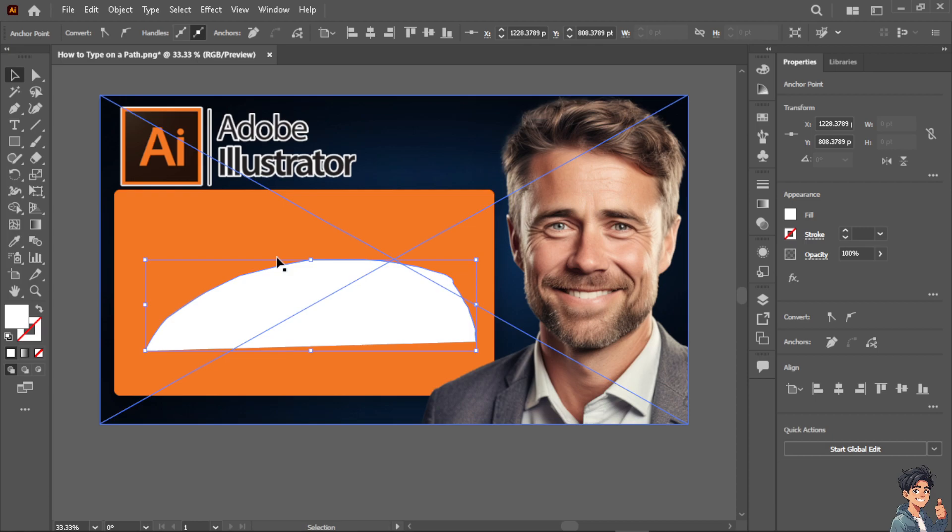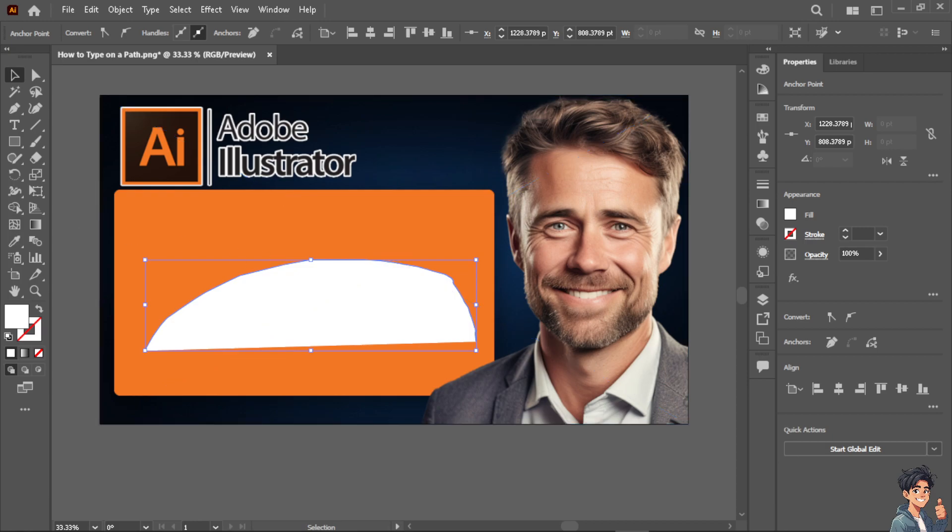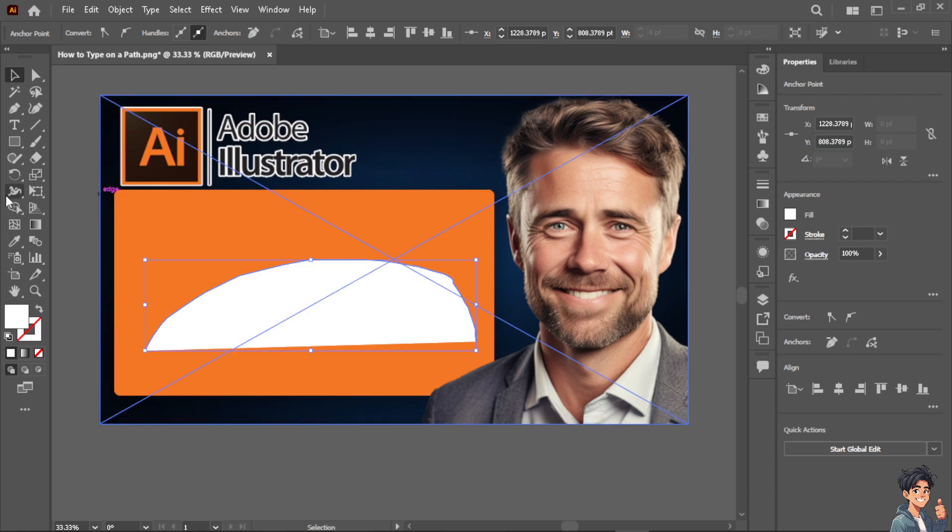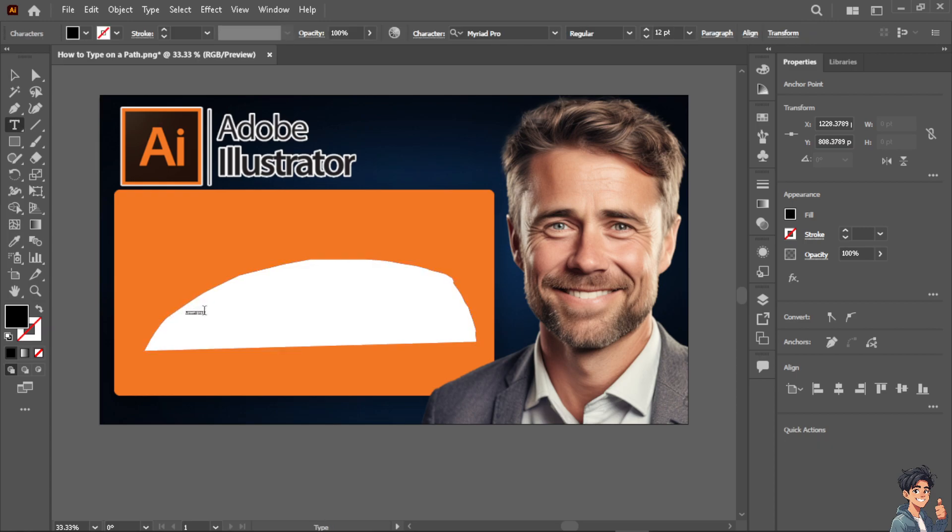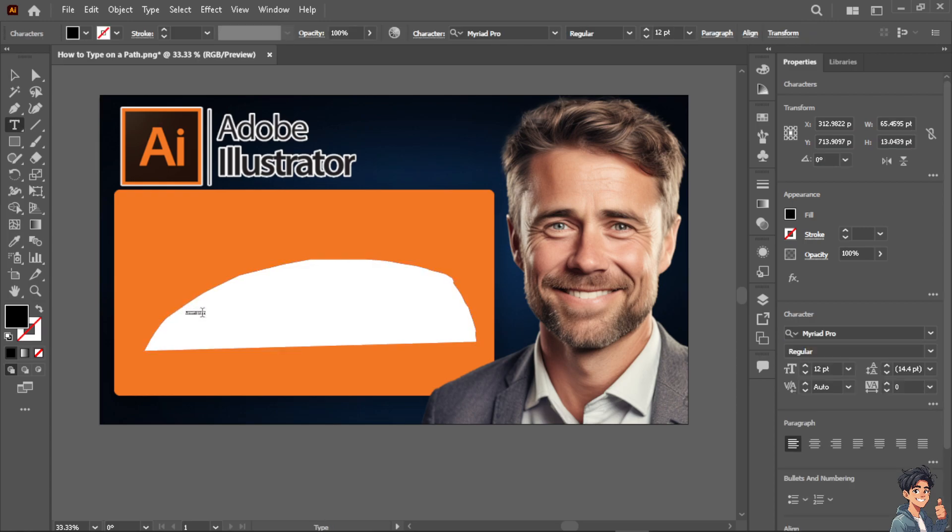Hitting V means you are deselecting the path. The next thing you need to do is hit letter T on your keyboard and type anything. As you can see, the font size is very small. We are going to change it a little bit bigger, maybe let's make it like 72.